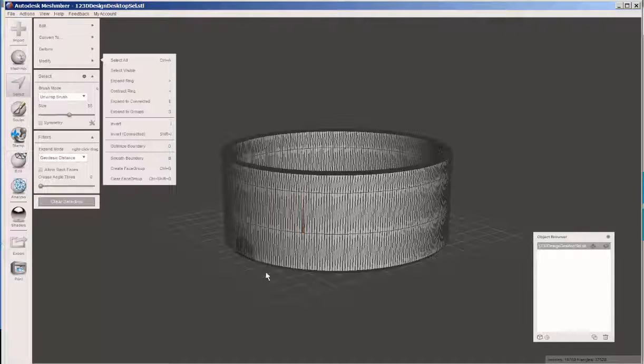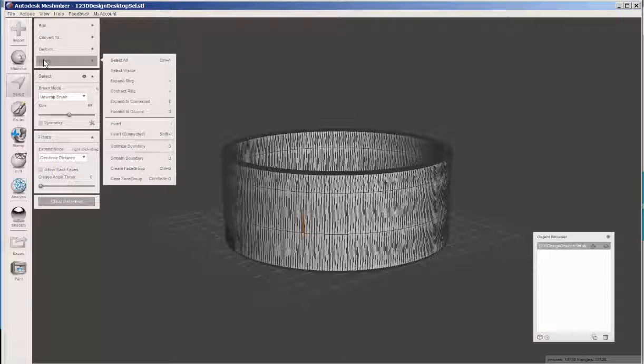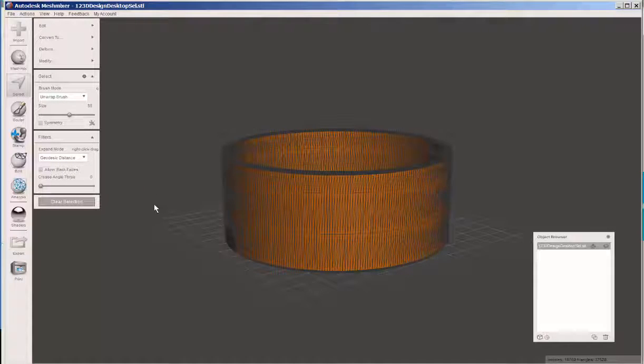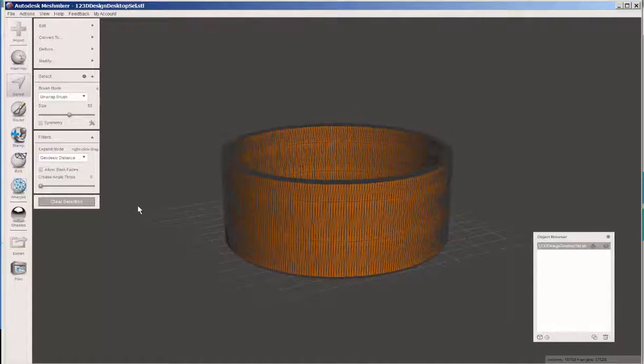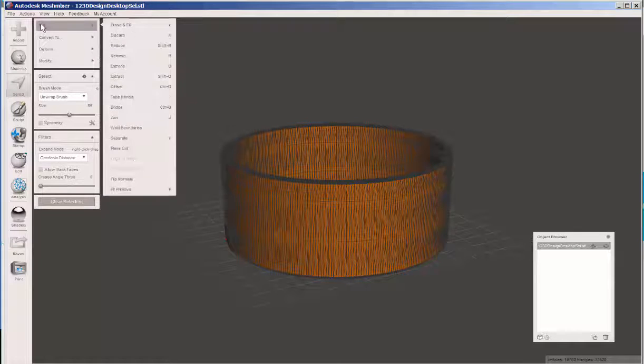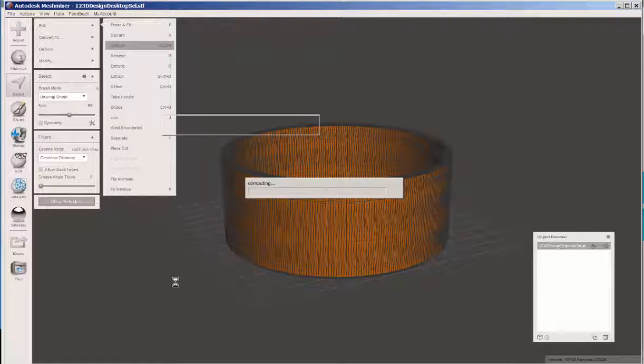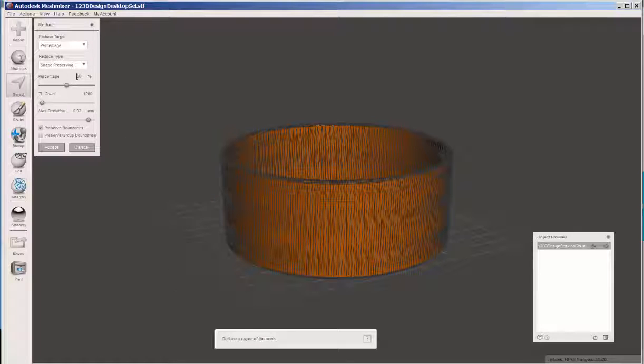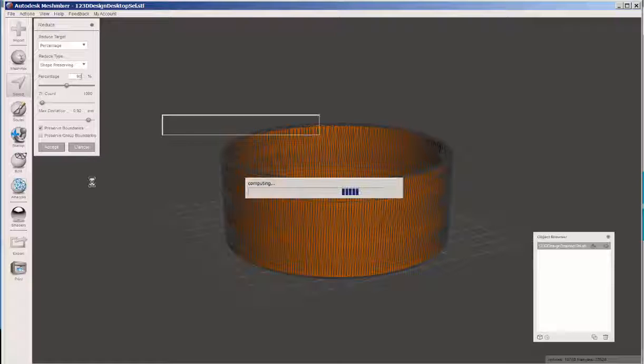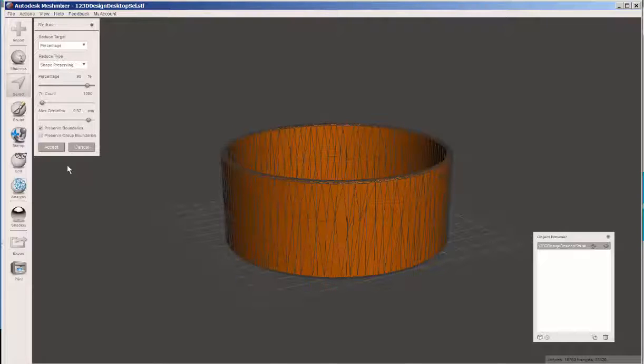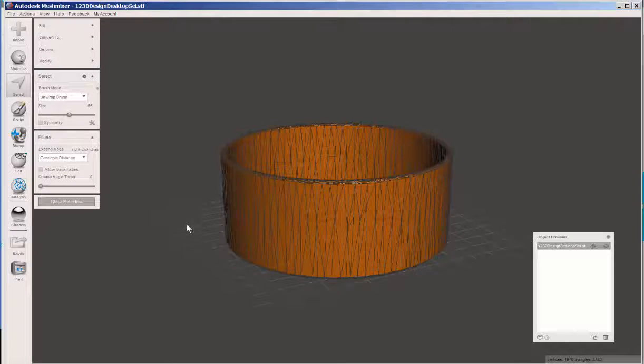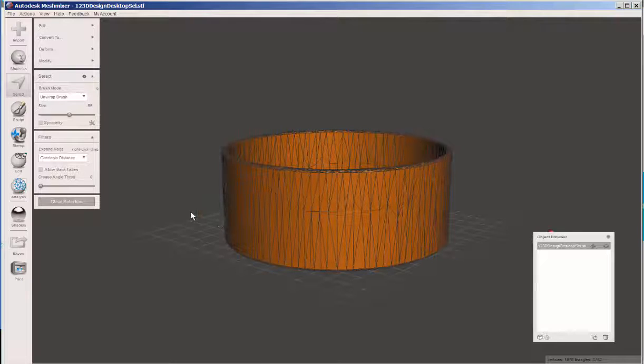To reduce the number, click the select key on it, expand to connected, and then edit reduce. You can see how it reduced the polygon count.